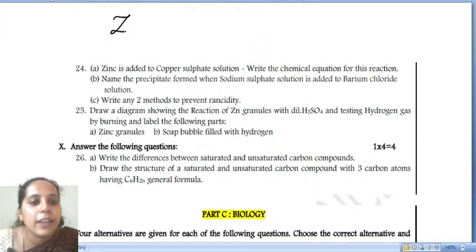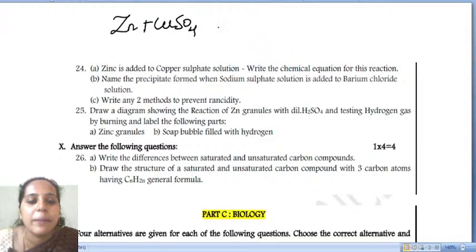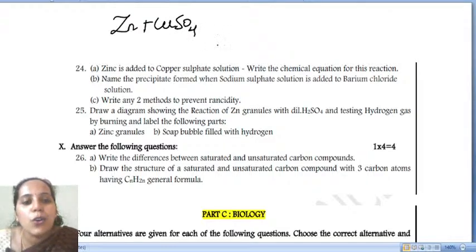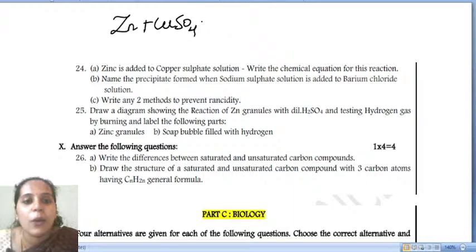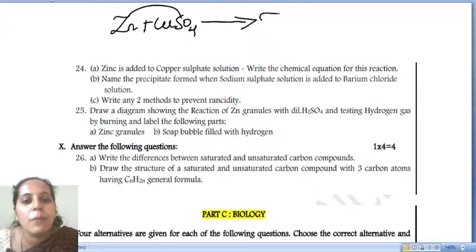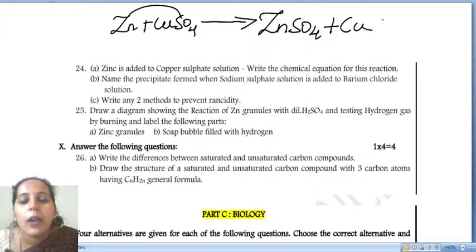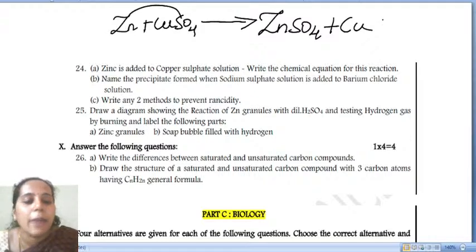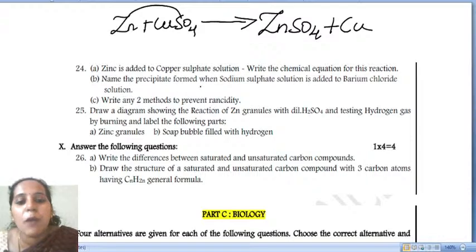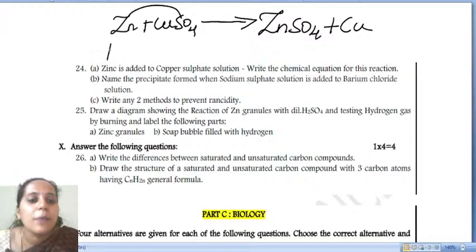Zinc is added to copper sulfate solution. Write the chemical equation: Zn + CuSO4 → ZnSO4 + Cu. Zinc combines with sulfate to form zinc sulfate, and copper is displaced (single displacement reaction).